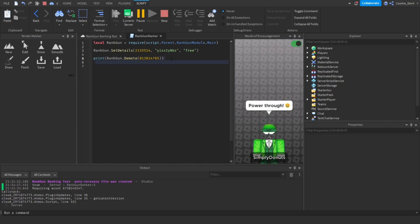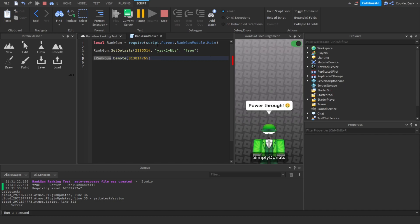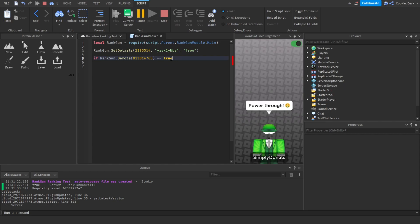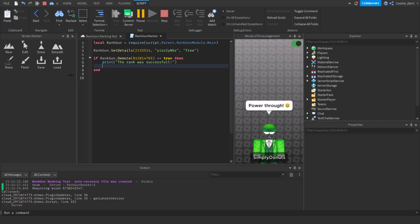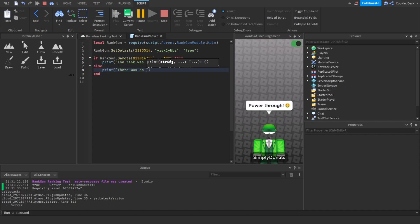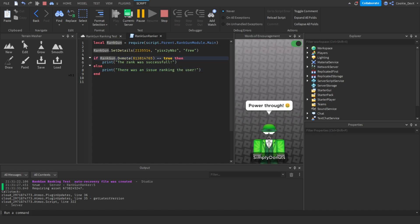So finally we're going to use the set rank function. Now we're actually going to use some logic here to utilize this feature. So let's say if this equals true then print the rank was successful, but let's say else, if it returns false or something else, there was an issue ranking the user.